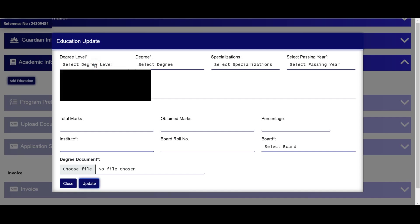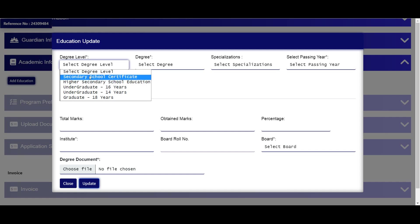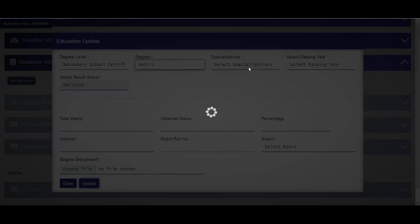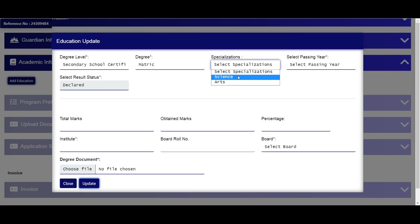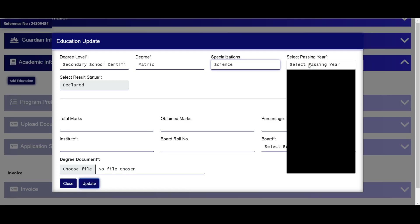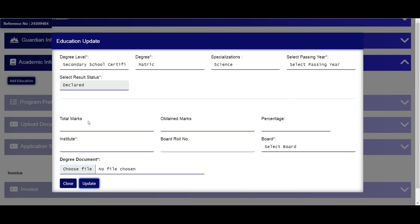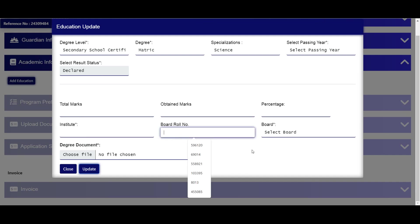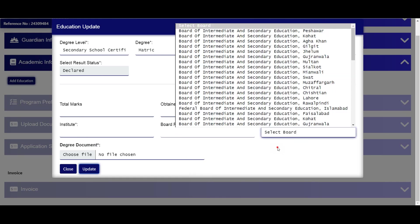Matric information mein specialization select karein — Science ya Arts. Passing year enter karein, total marks enter karein, percentage enter karein, aur matric roll number enter karein. Matric certificate upload karein.